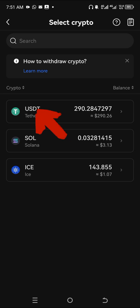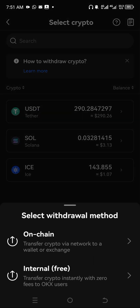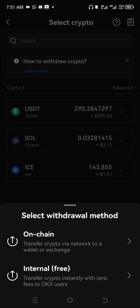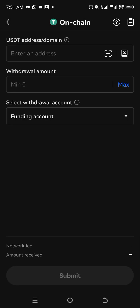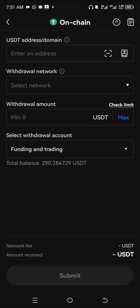Click on USDT, then select on-chain transfer — transfer crypto via network to wallet or exchange. Click on it.